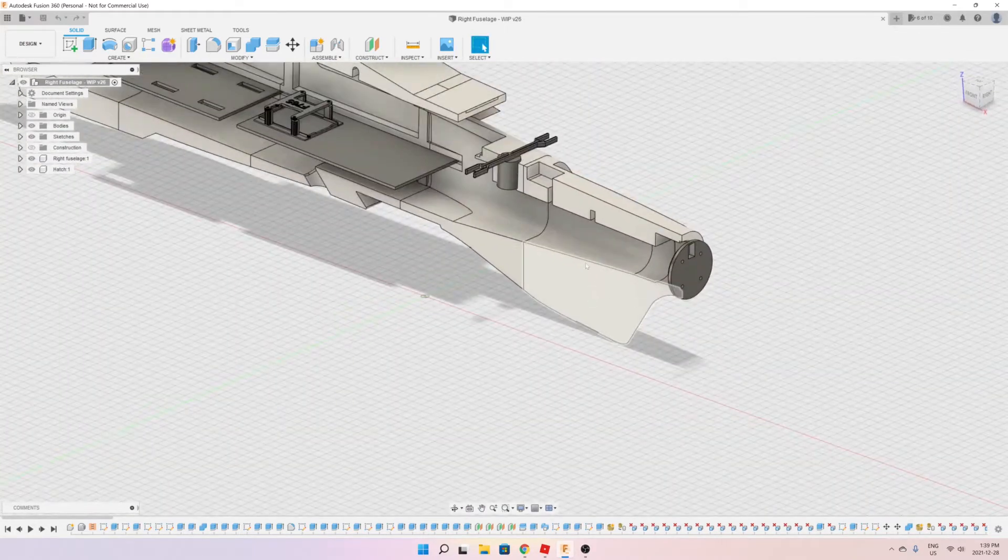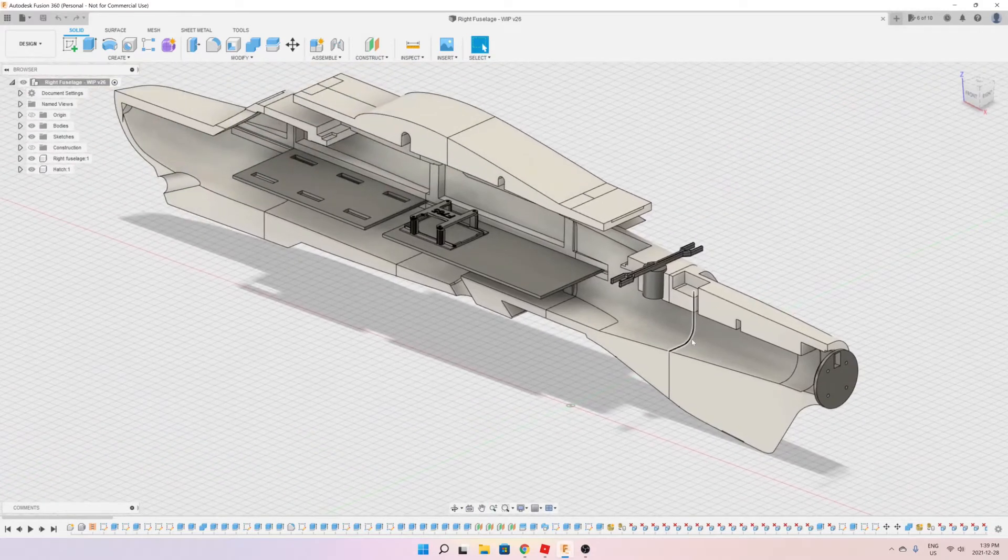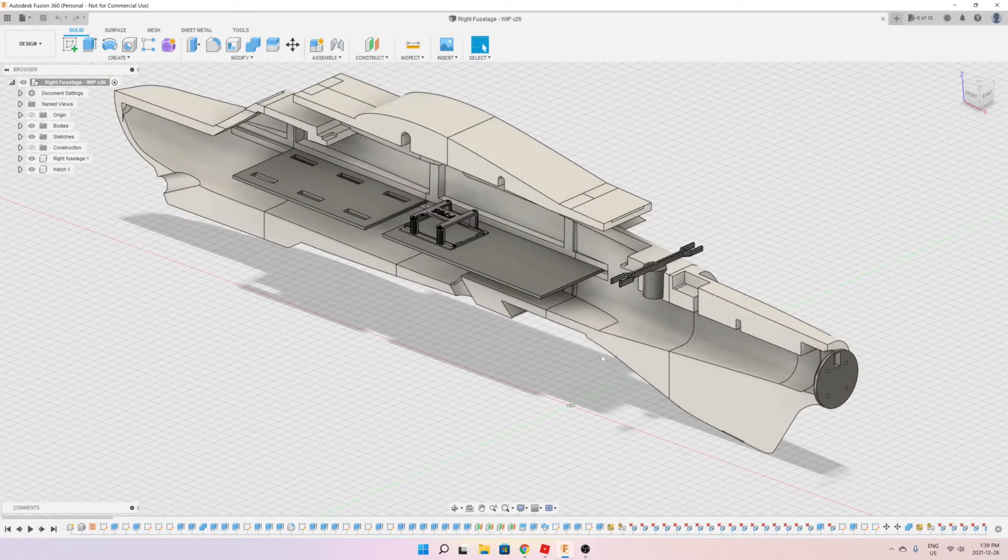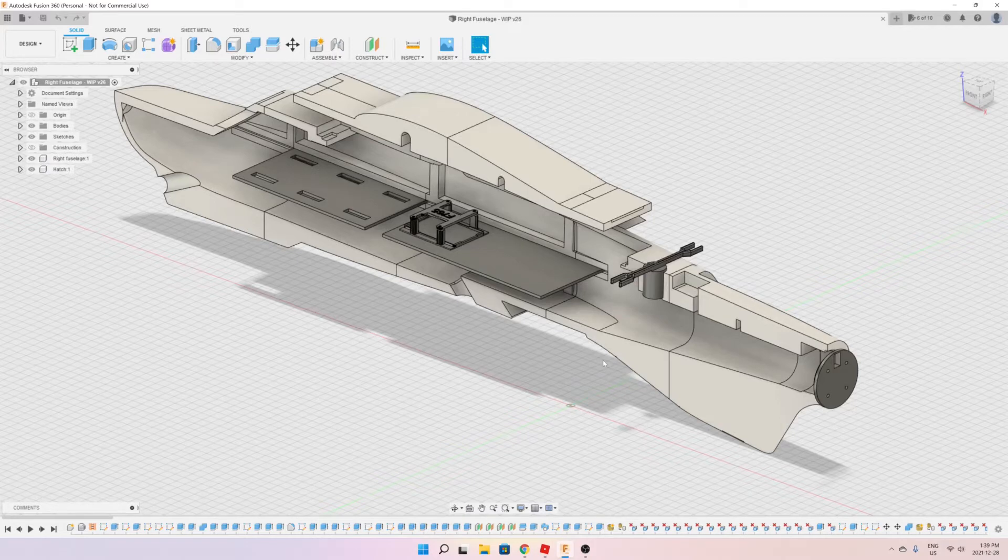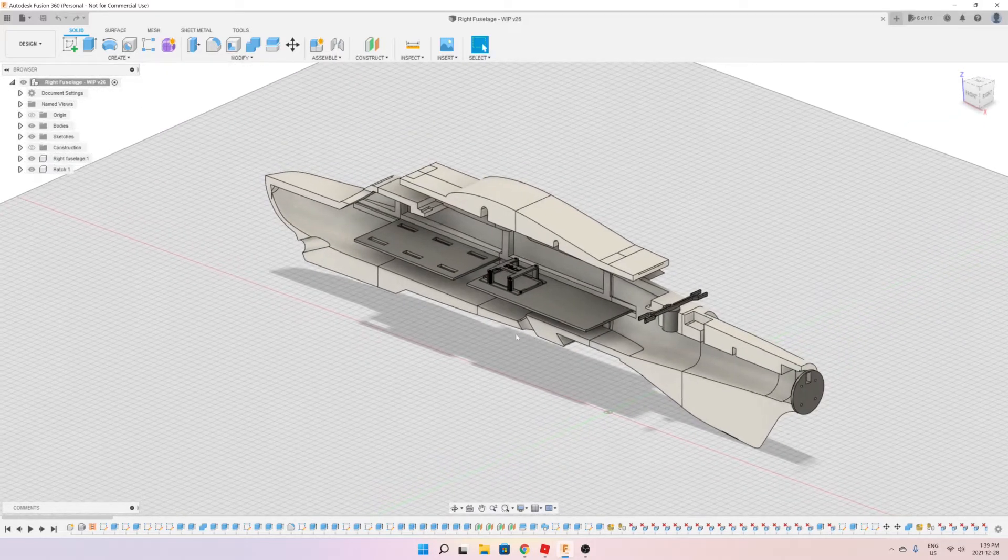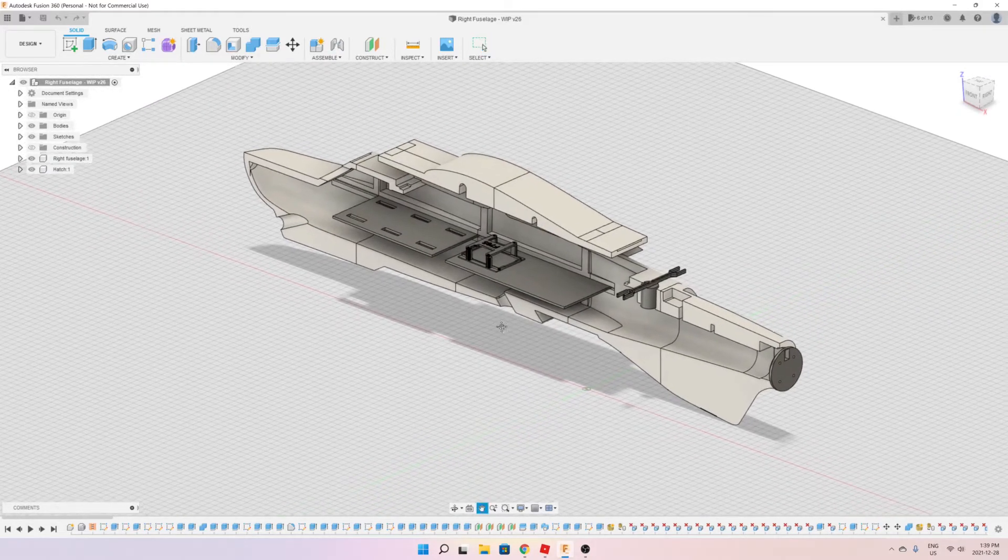I've already 3D printed everything and I've put it together so I'm going to show you now how it looks in real life. Let's go ahead and jump to my workshop.